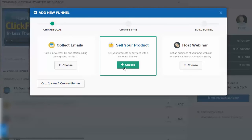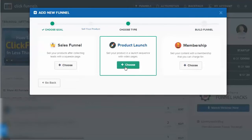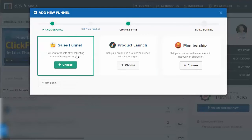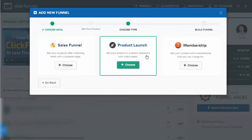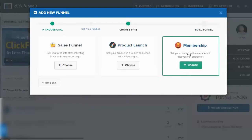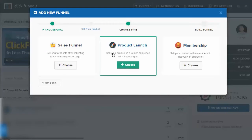For example, let's choose sell a product. We're going to make a sales page. Do we want to make it an actual sales funnel, a product launch, or a membership?